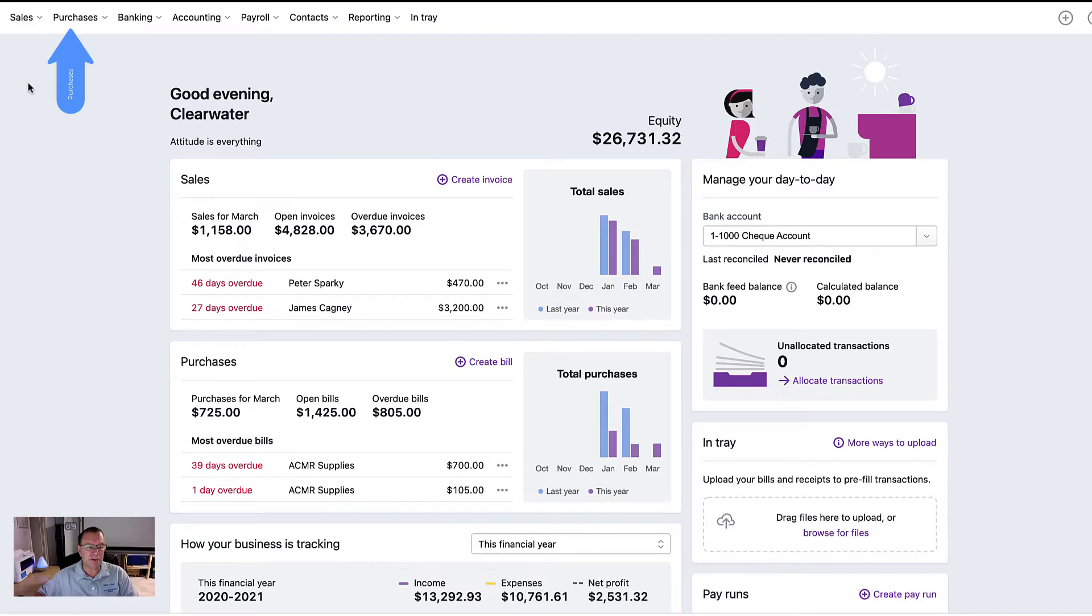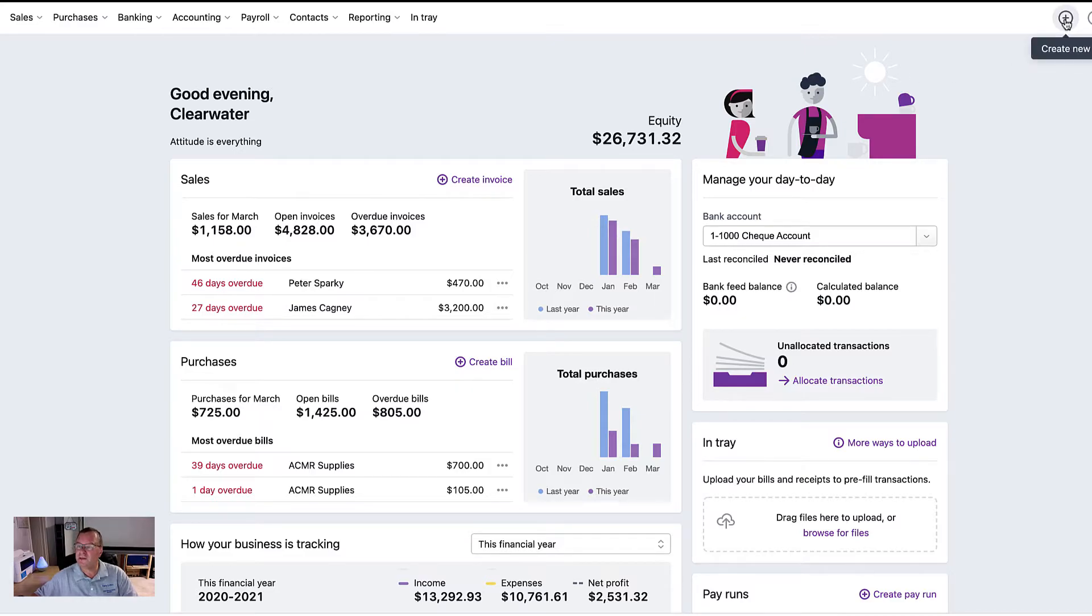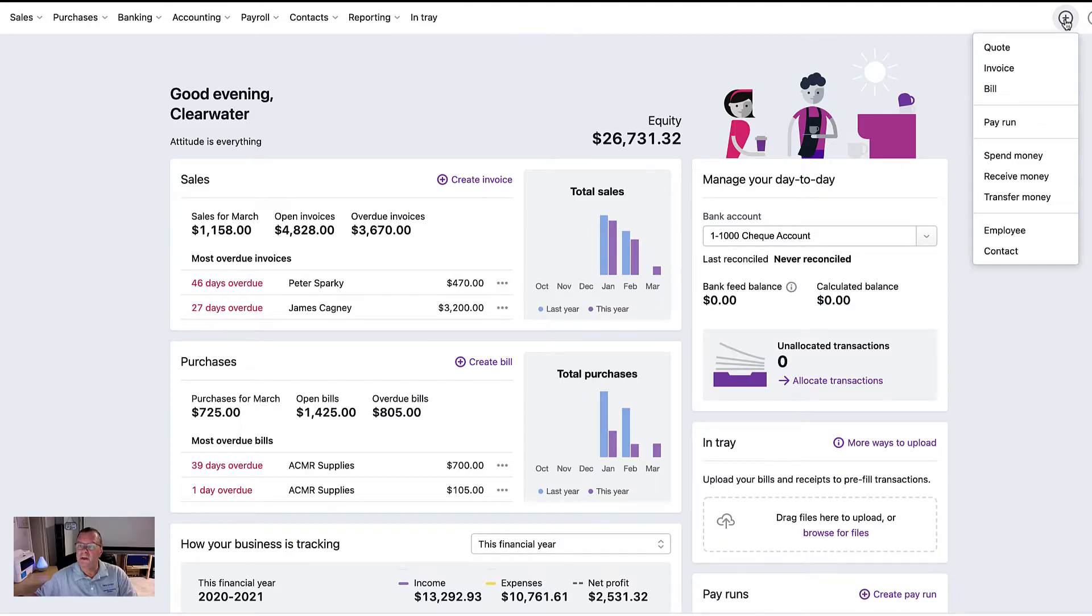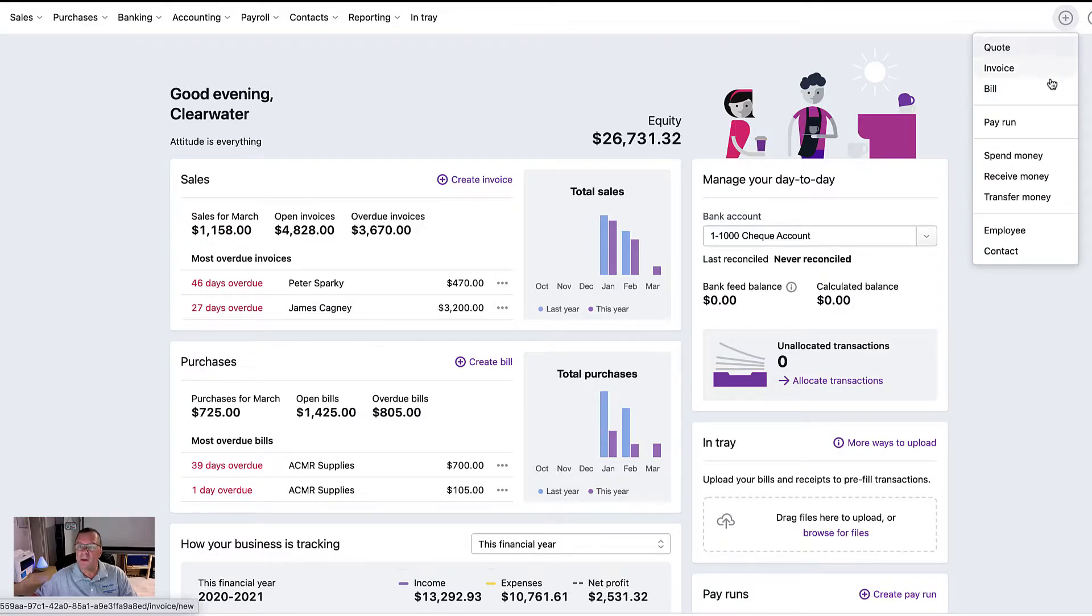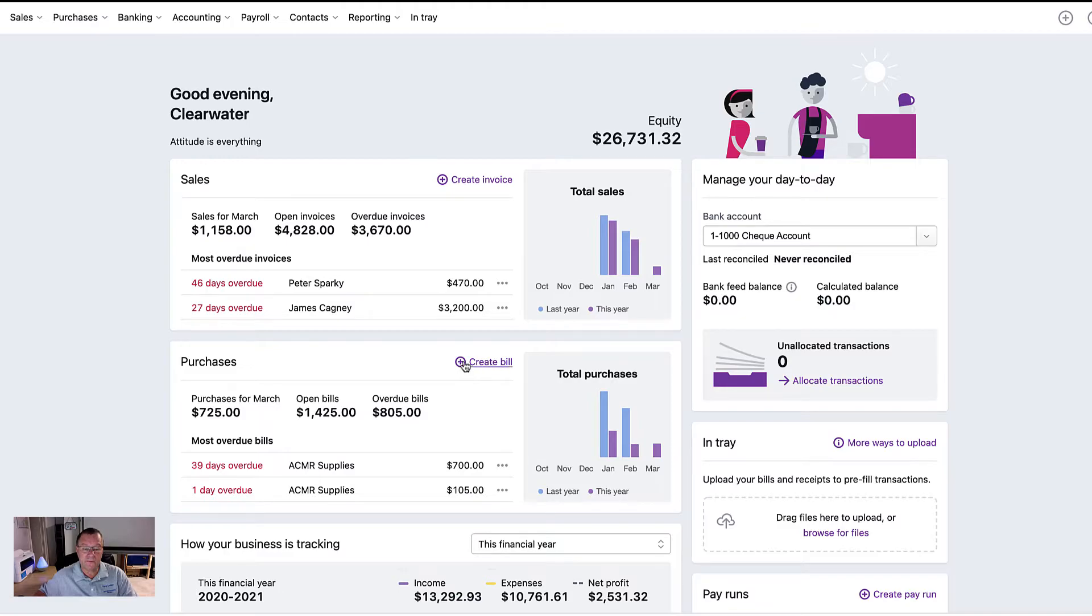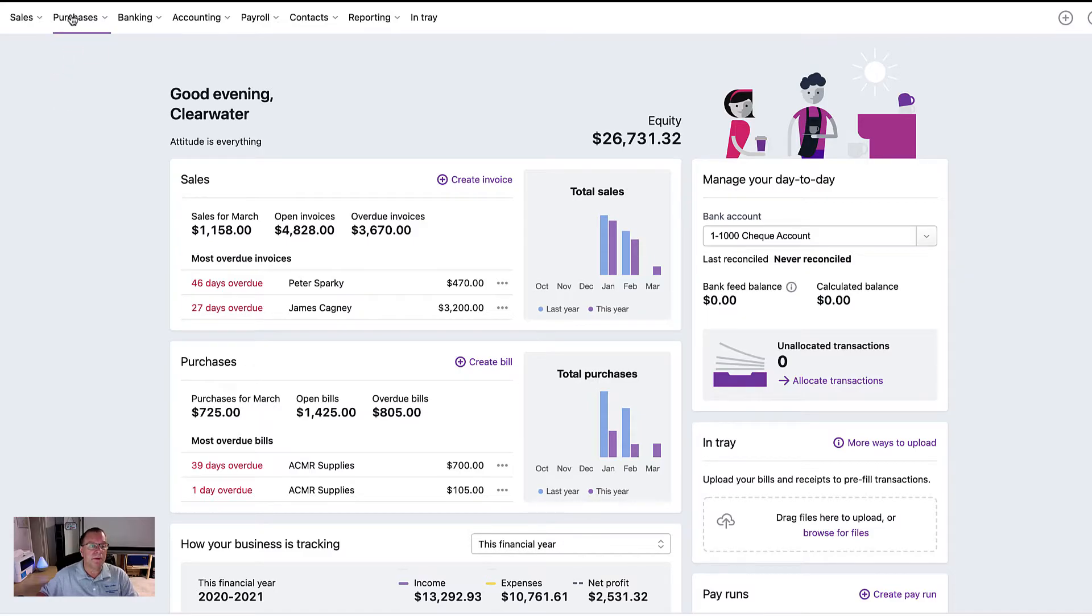As I mentioned in the sales video, there's a number of ways you can actually add new transactions. One of the ways is by clicking the plus button at the top right-hand side of your dashboard and you'll see the various things that you can create from that. Obviously we can do a bill from here, we can do a quote from here. And we can also create a bill from the dashboard itself by clicking on the hyperlink right in the middle of the screen there in the purchasing section. And the third method is obviously from the menu.